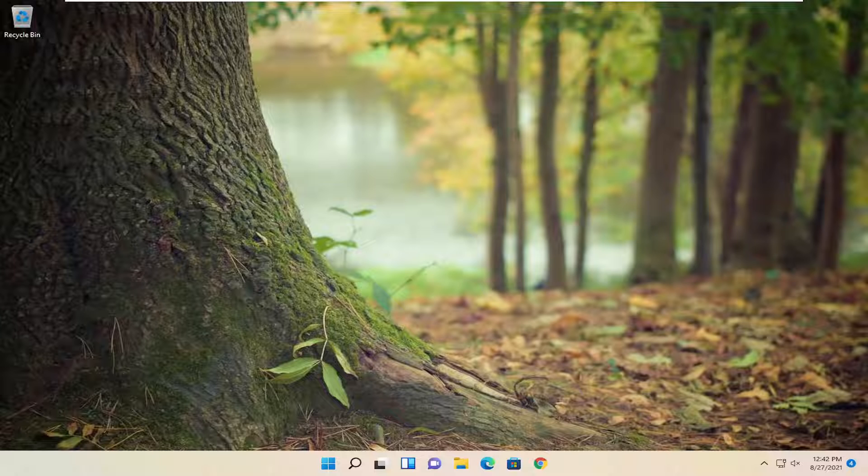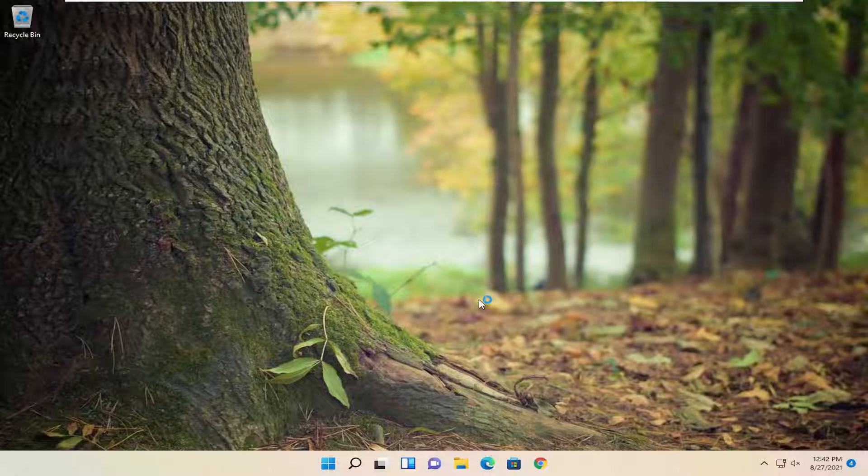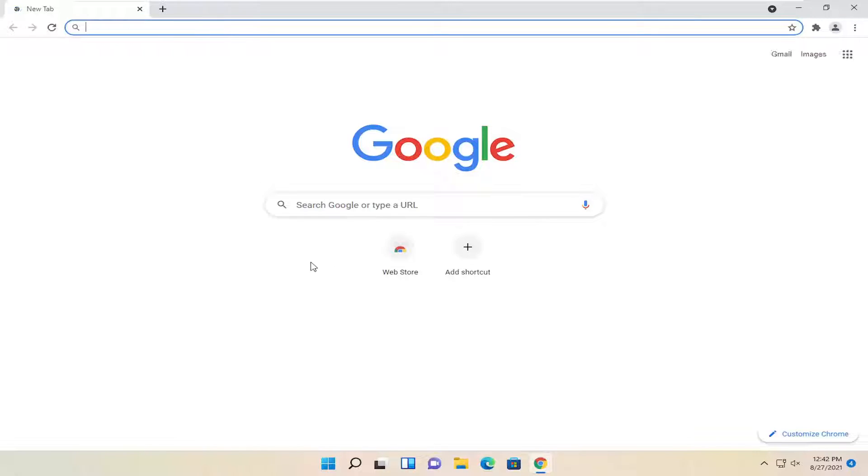So this should be a pretty straightforward process. And without further ado, let's go ahead and jump right into it. All you have to do is open up Google Chrome if it's not already open. Just go ahead and open that up.